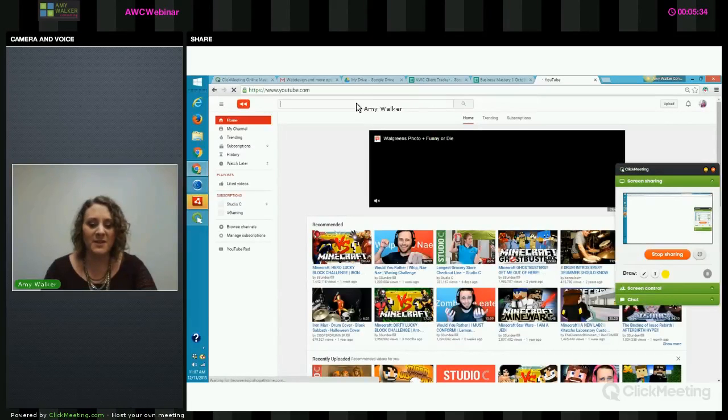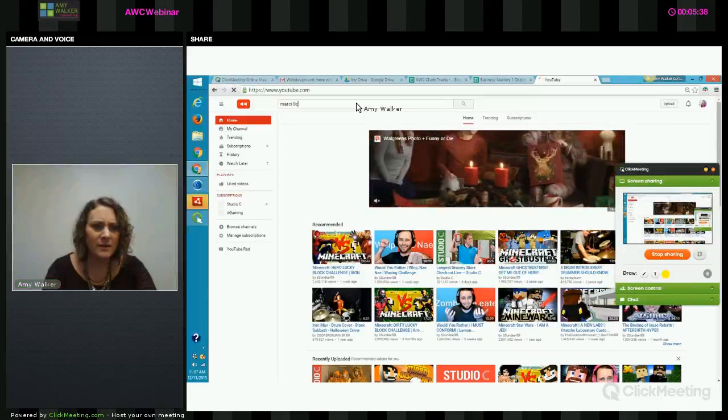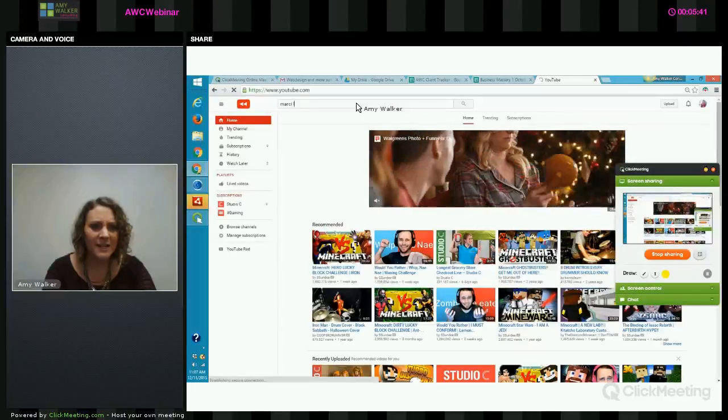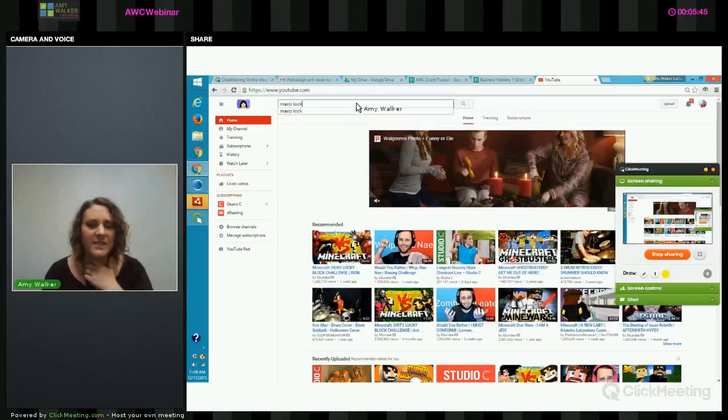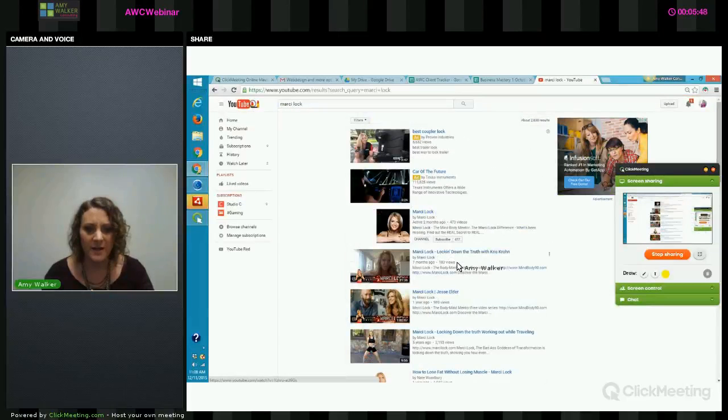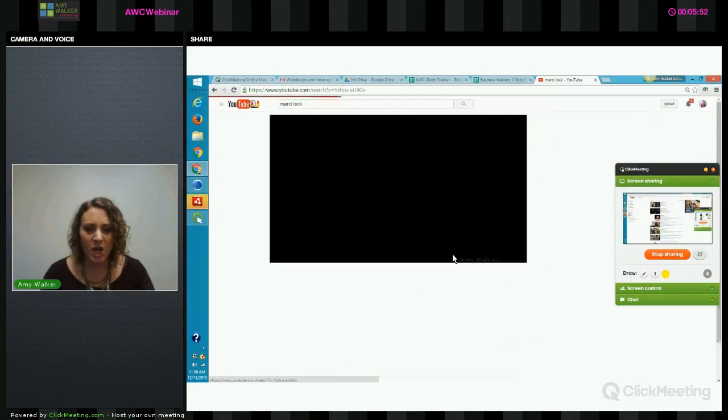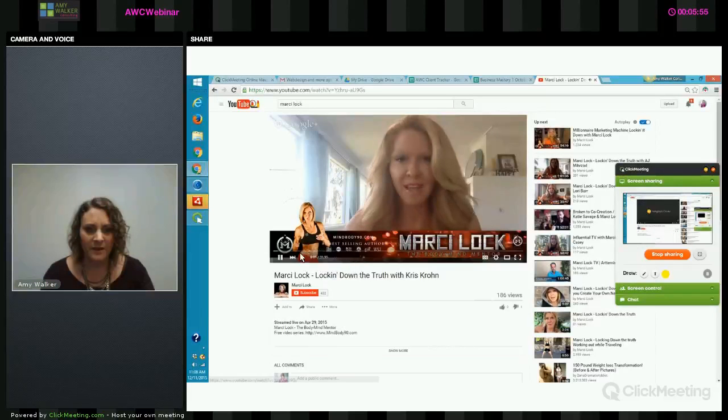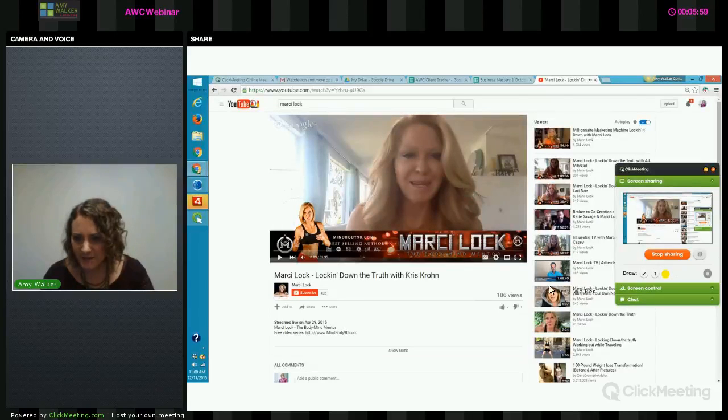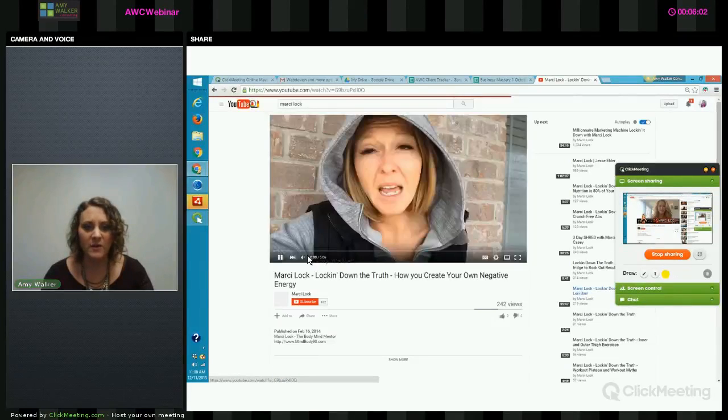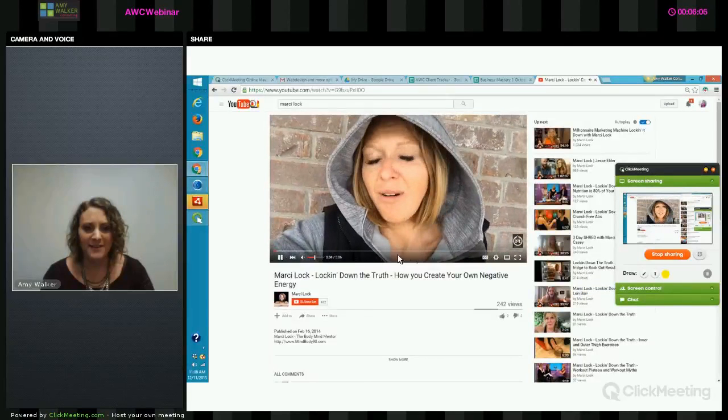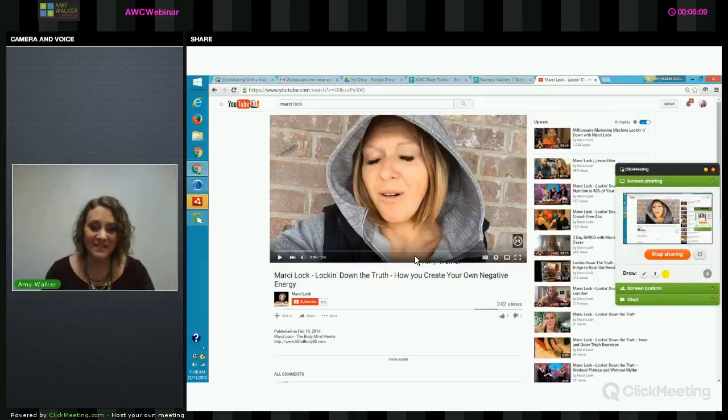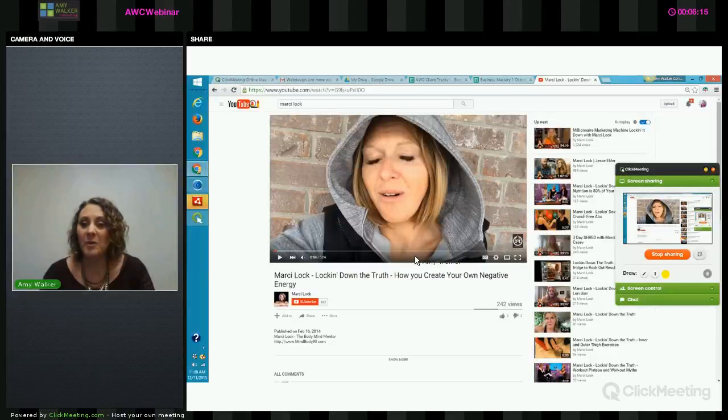So let's look at Marcy Locke. The majority of her videos are pretty casual. She creates a lot of on-the-go. She creates a lot of videos like this, where it's like a selfie stick, and she's creating it on-the-go. She creates about a video a day, probably.